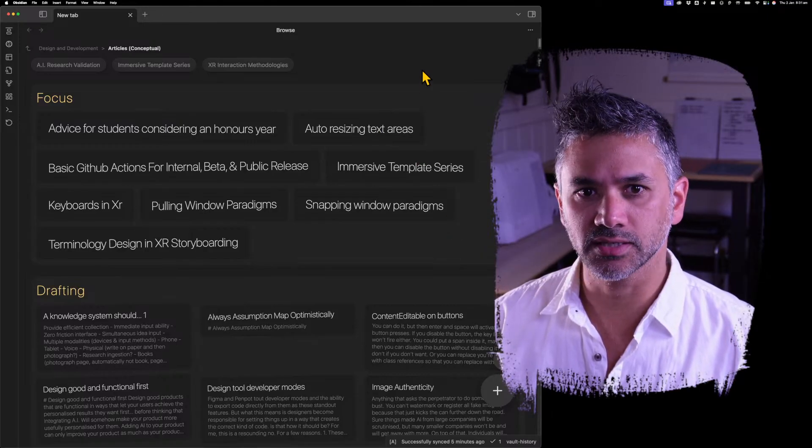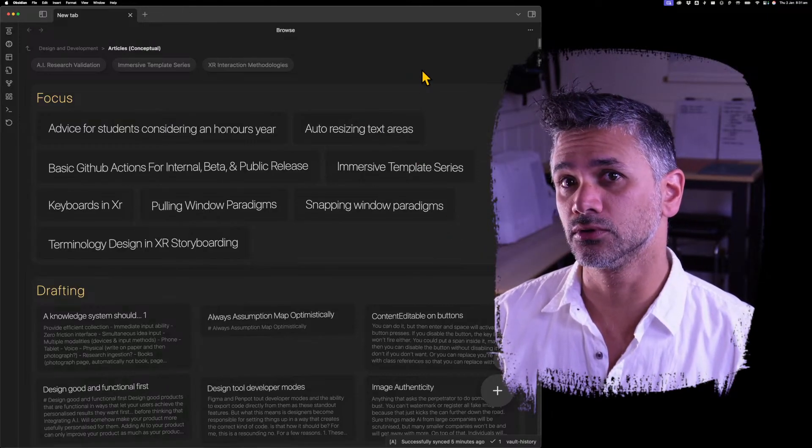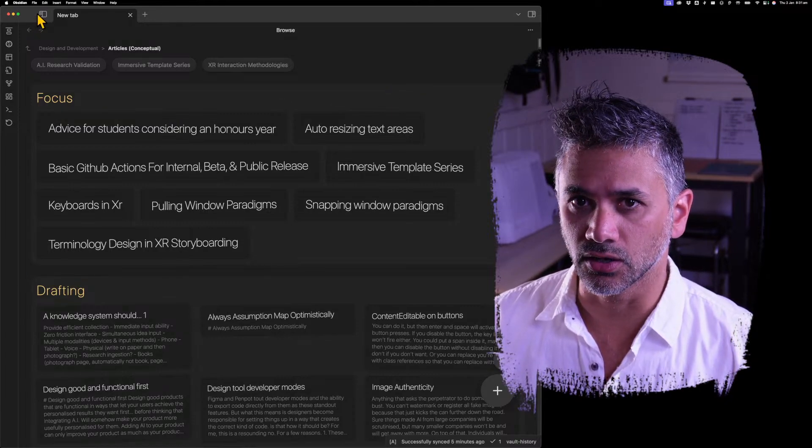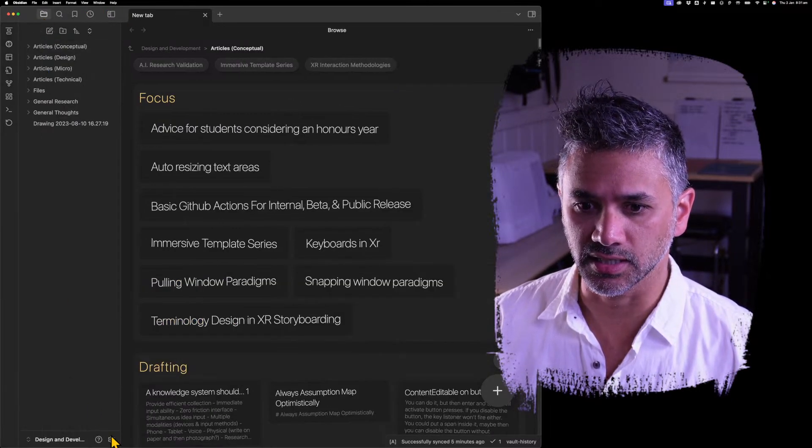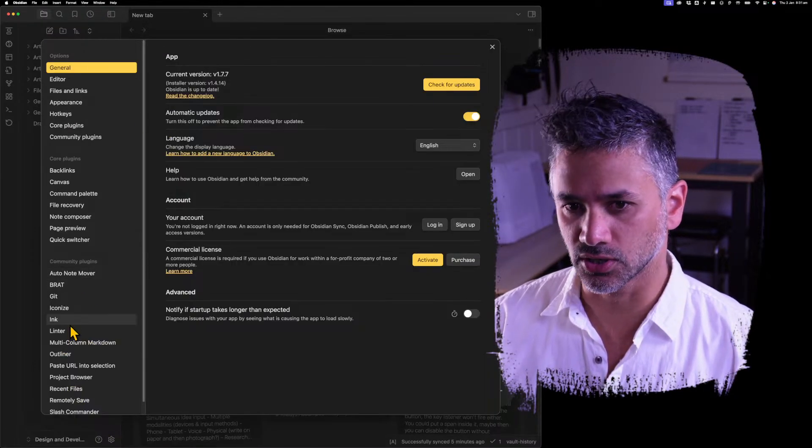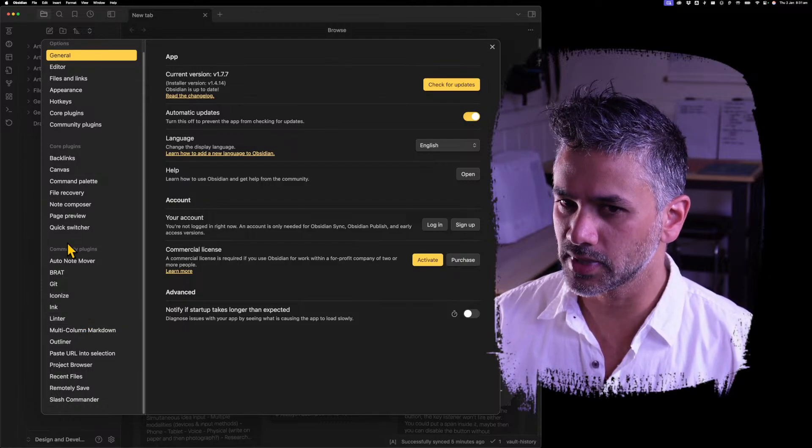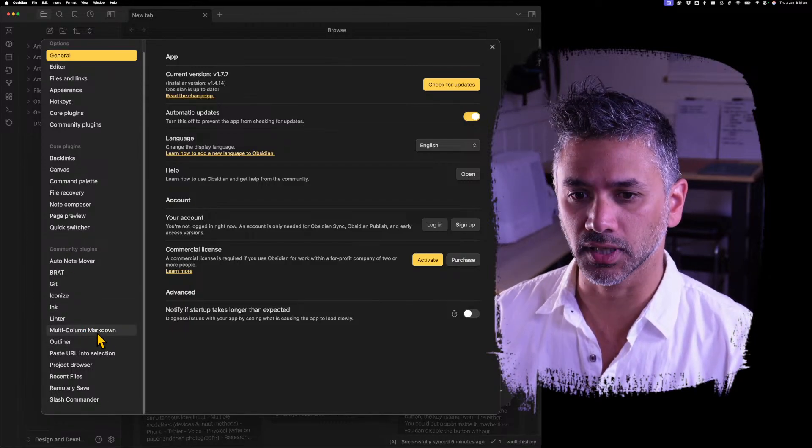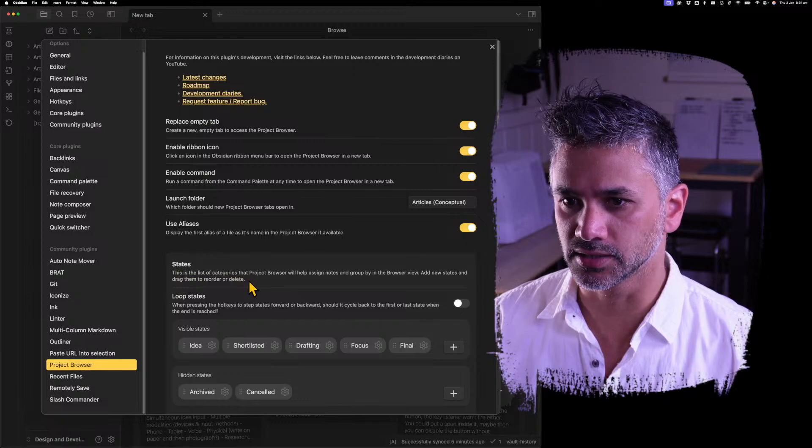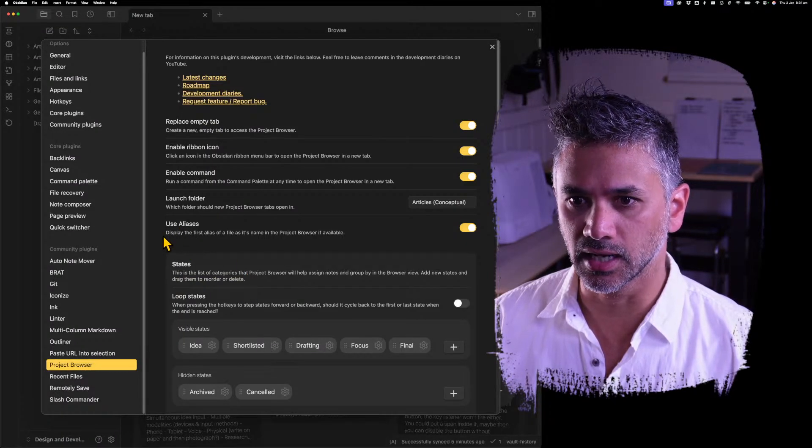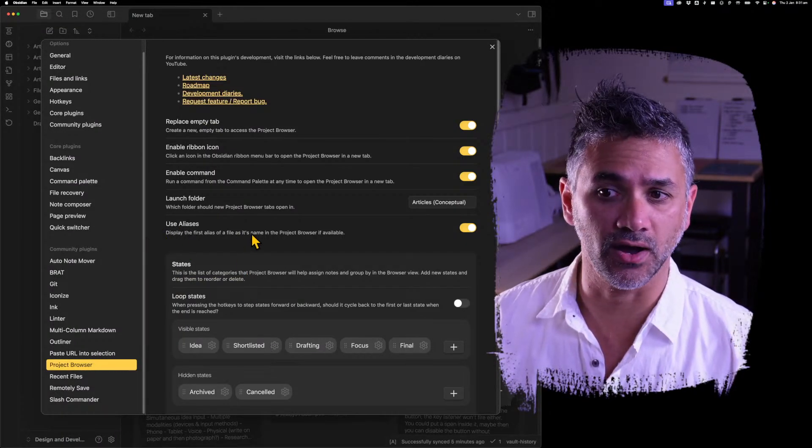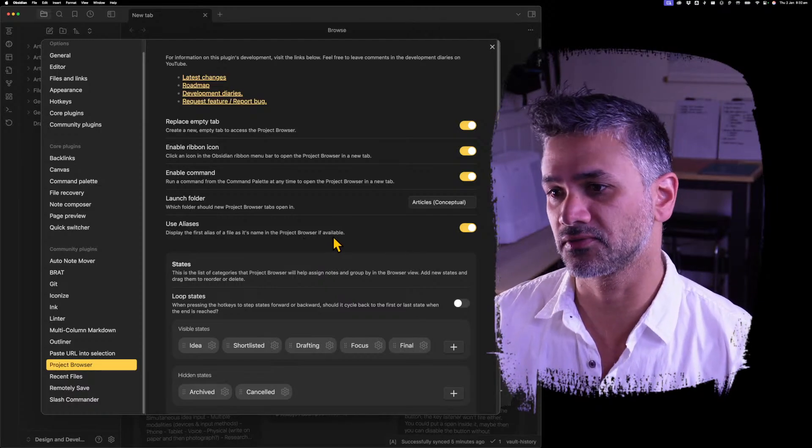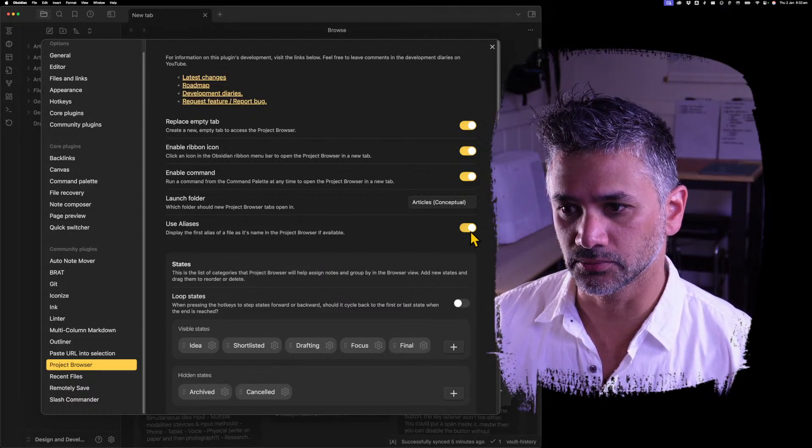The Project Browser can now view aliases or show aliases. So I'm going to go to the settings and we'll just make sure this is turned on because it won't be turned on for you if you've already got the plugin. So go to Project Browser and just check this line here, use aliases, display the first alias of a file as its name in the Project Browser if available. Make sure that's turned on.